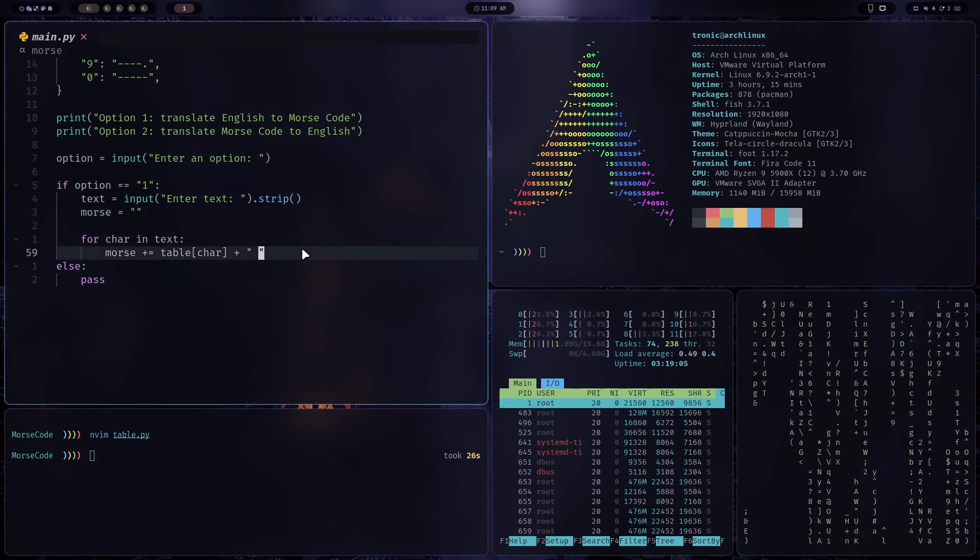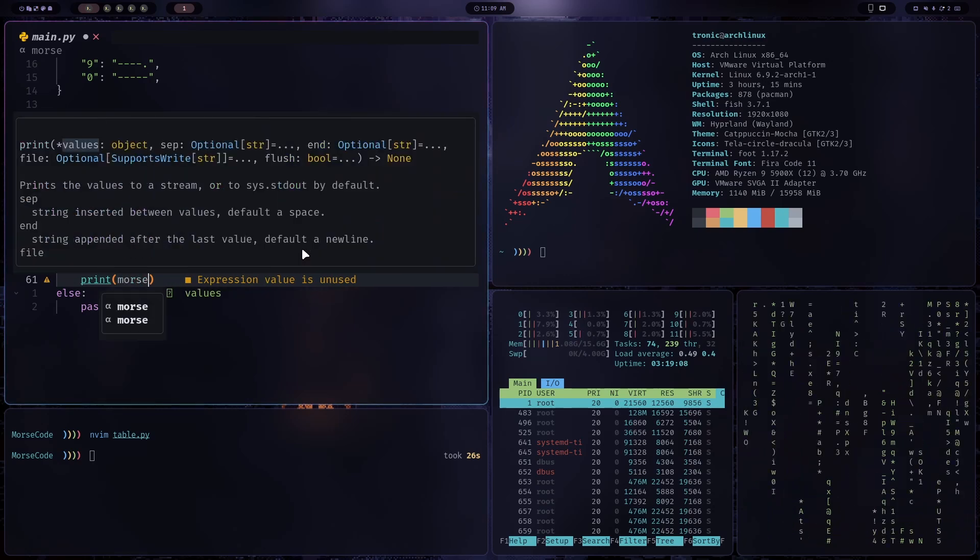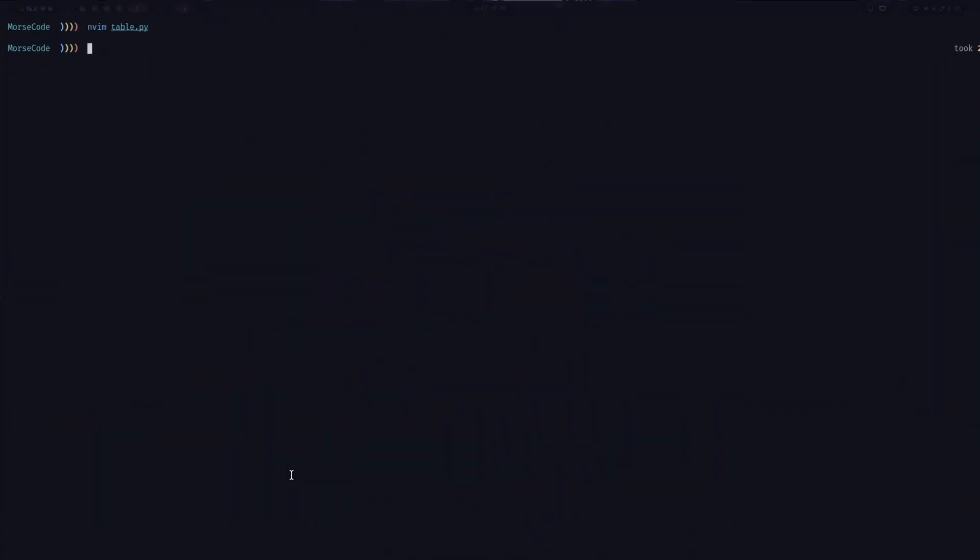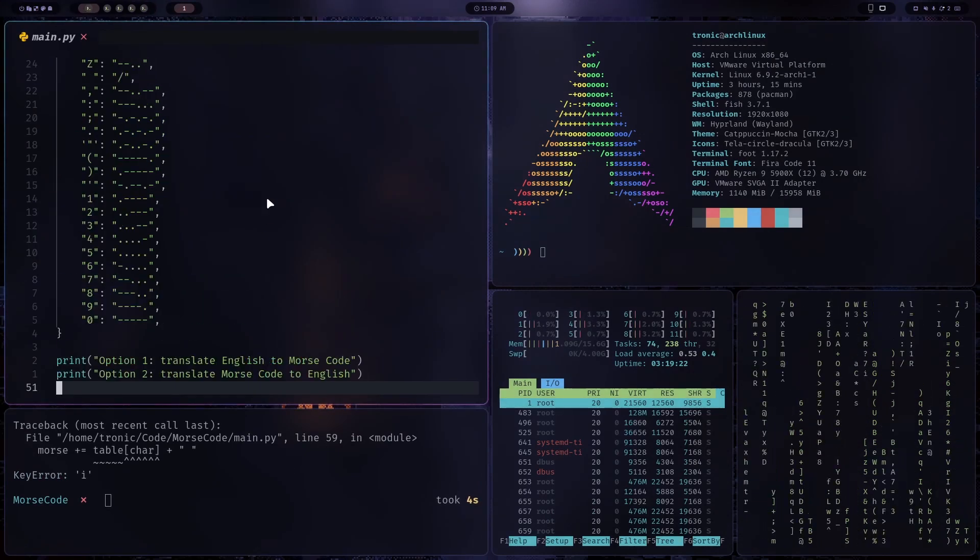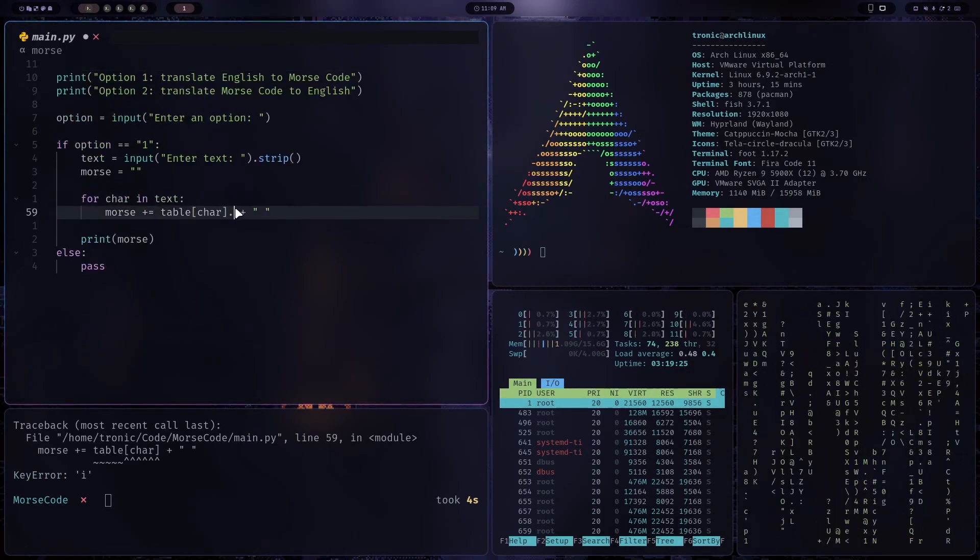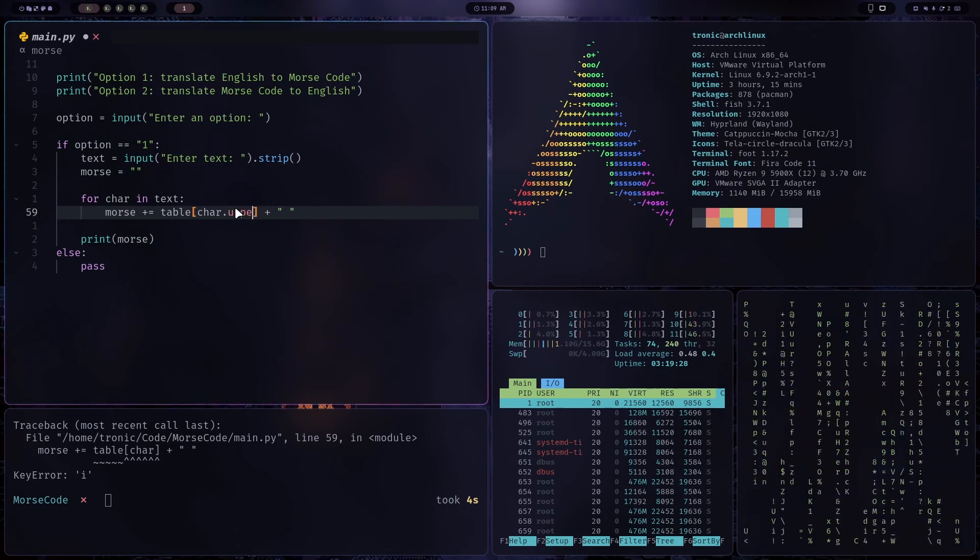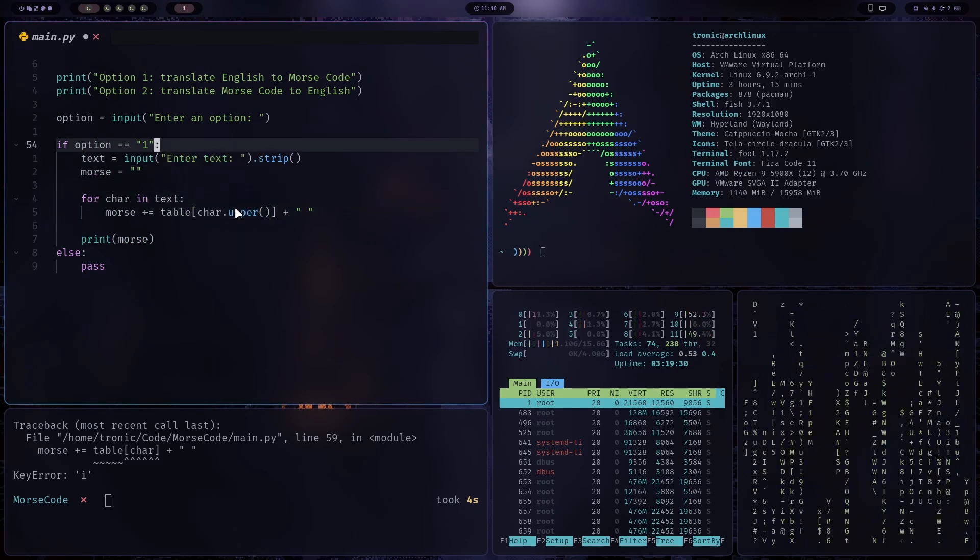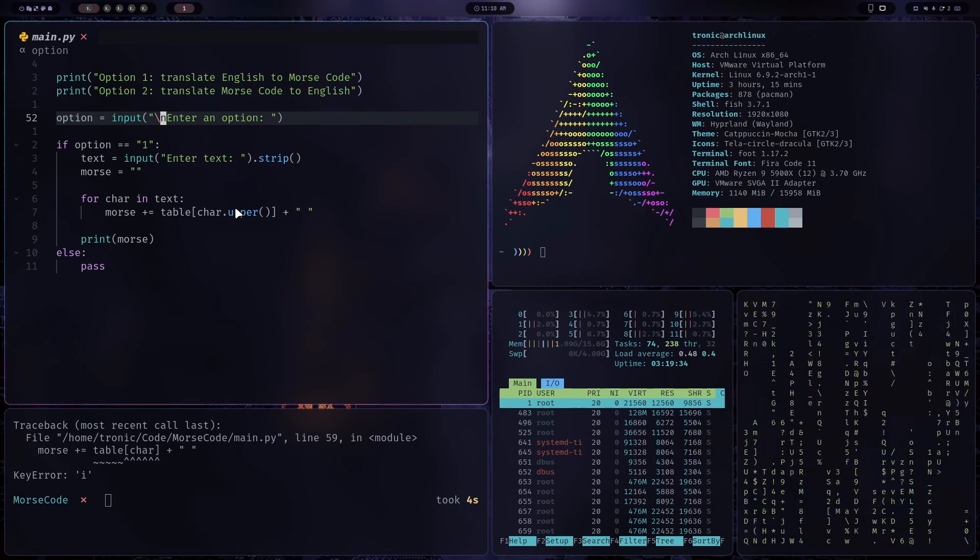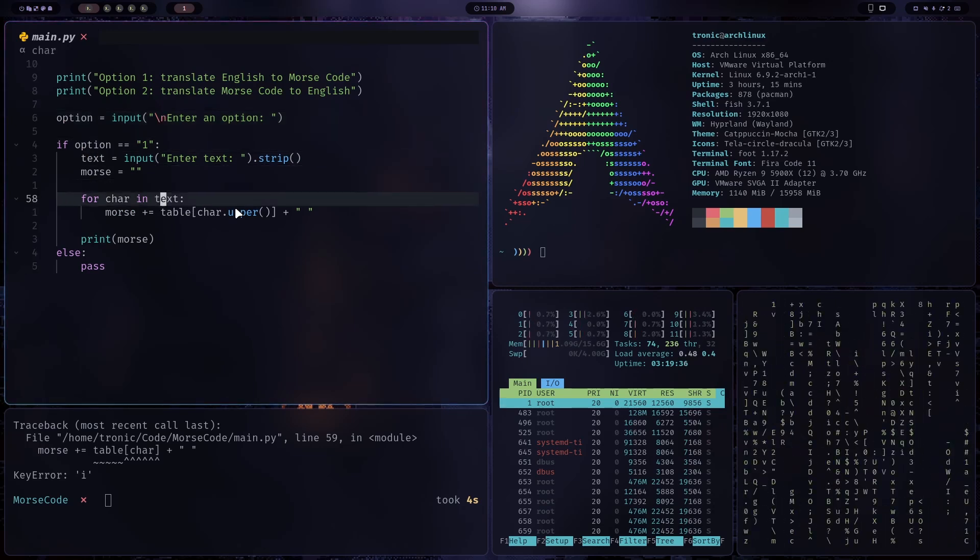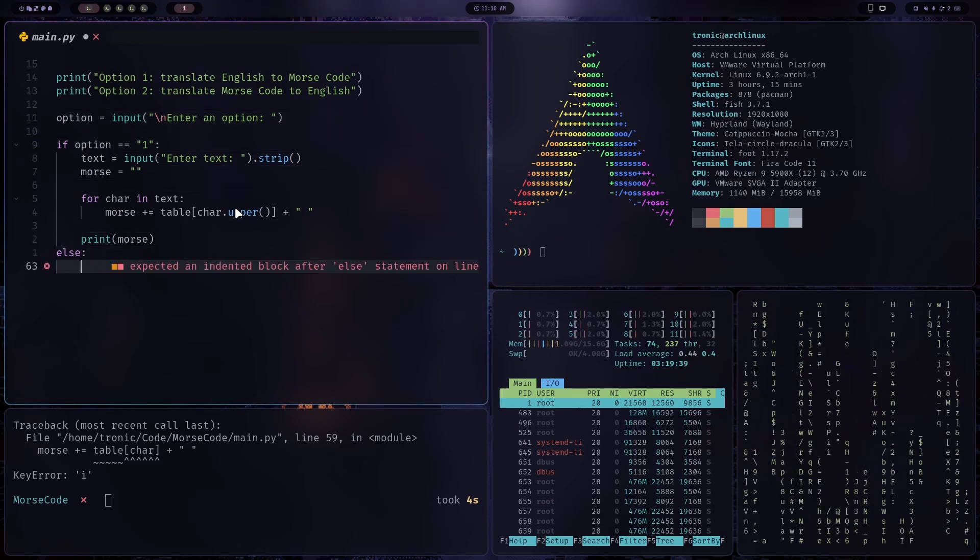Oh, I forgot to print the Morse code. So print Morse. Okay. Option one. I will. Ah, yes. And we should convert this character to uppercase, since all the characters in the table are in uppercase. Also, I think it would look nice if we added an extra new line when we ask for the input. Okay, cool. Now we can work on option two.